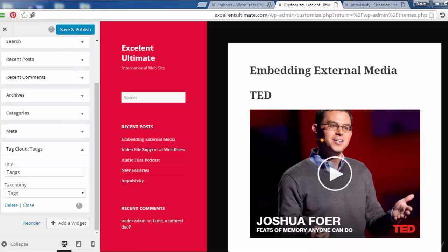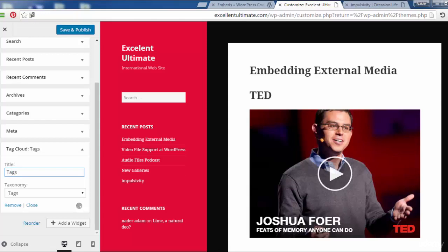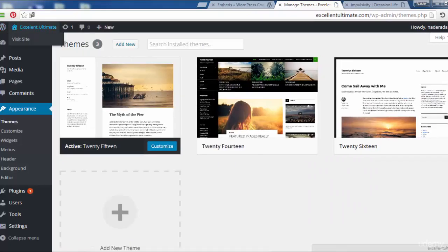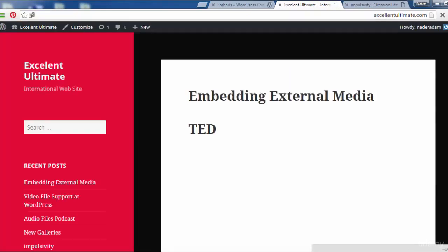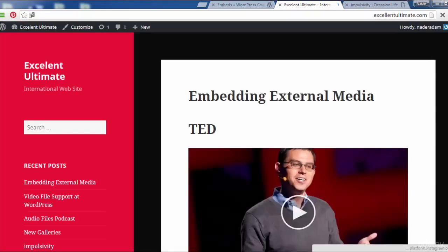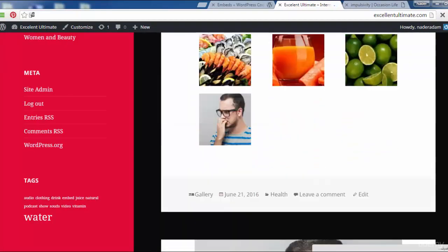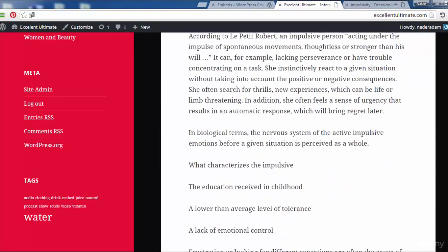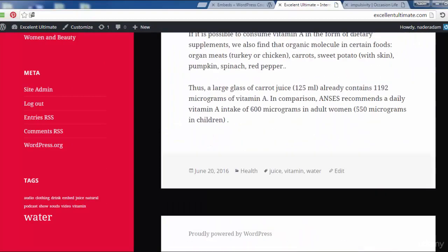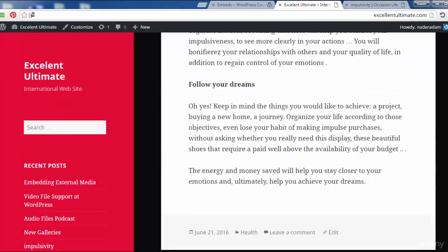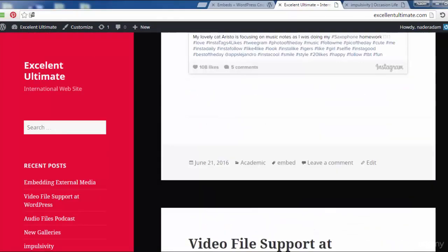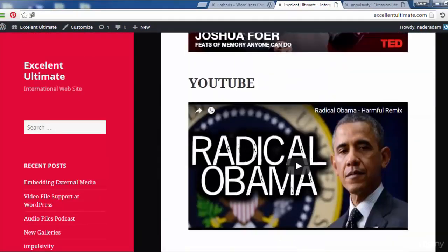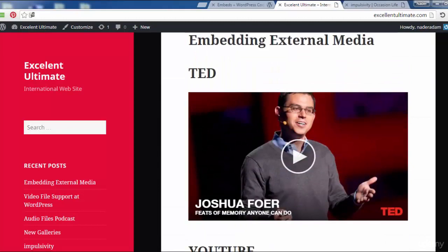Then save and publish. I had some issues with the tags, but let me save and publish again. Close and come back to visit the site. That's the introduction to the Customizer.